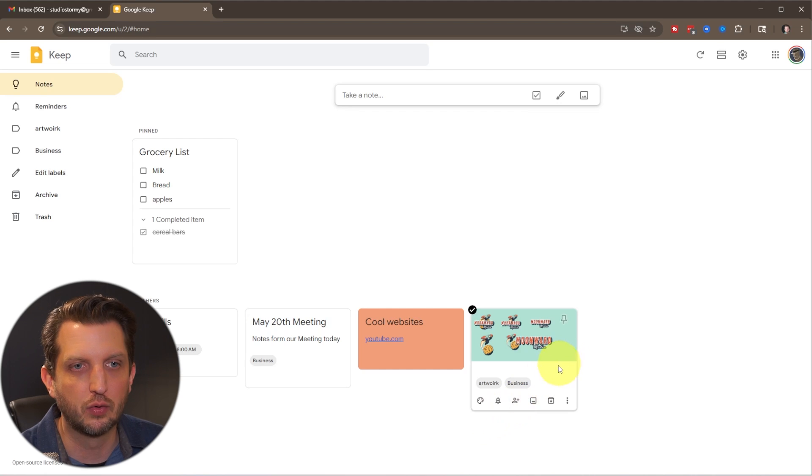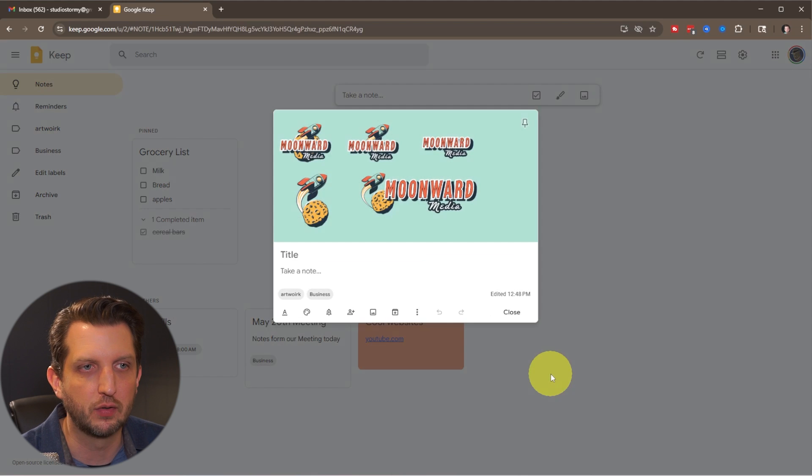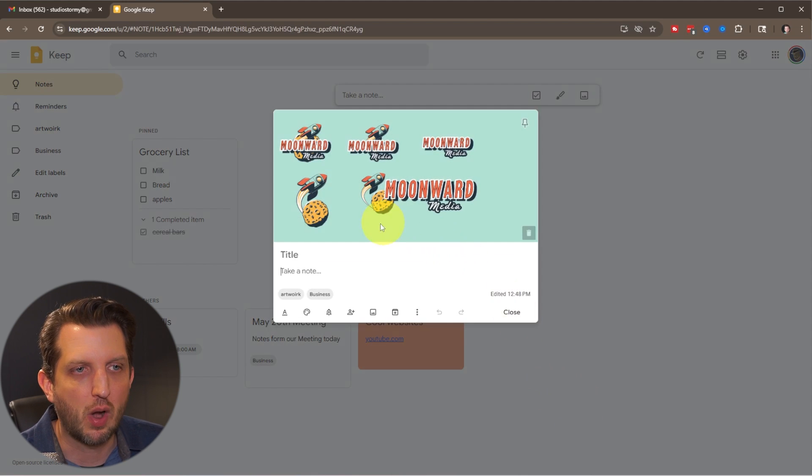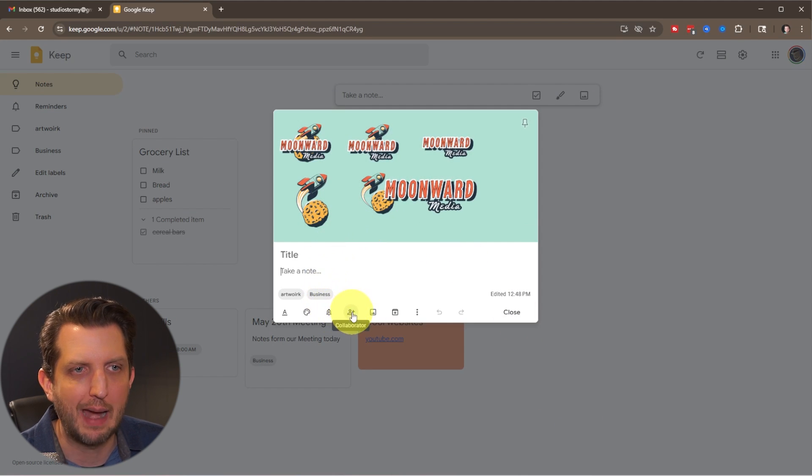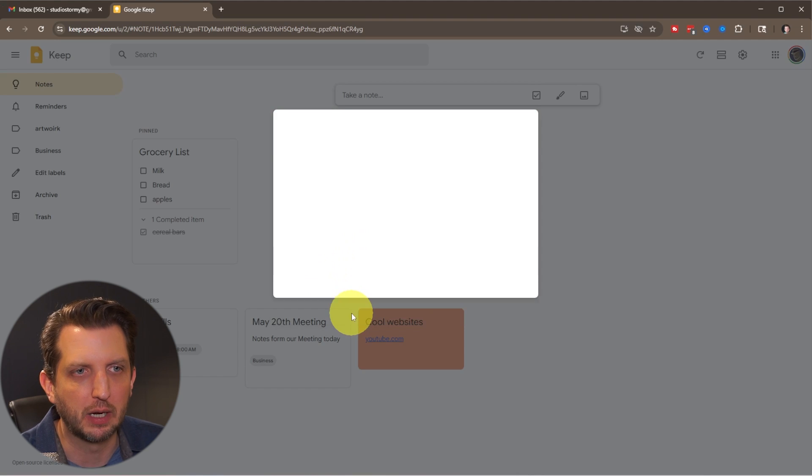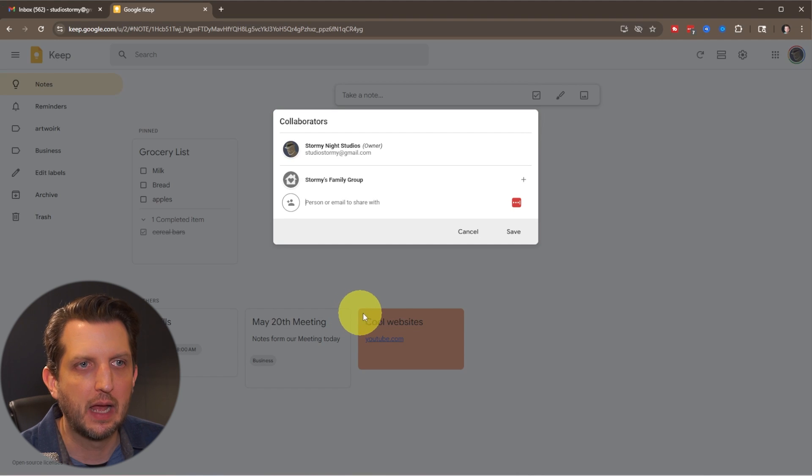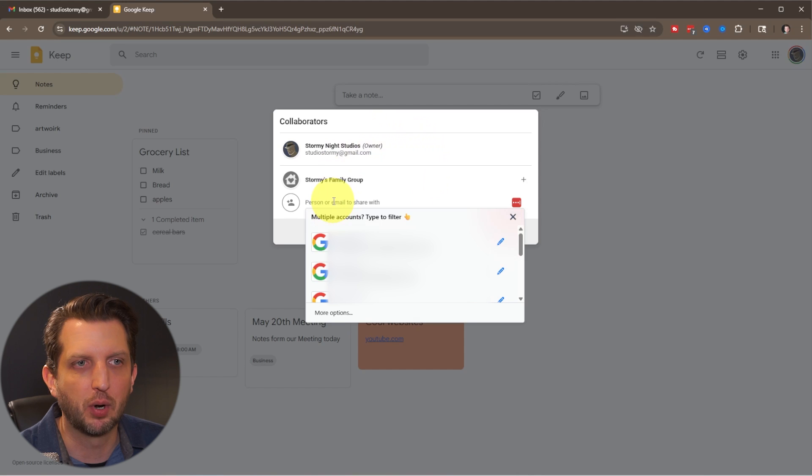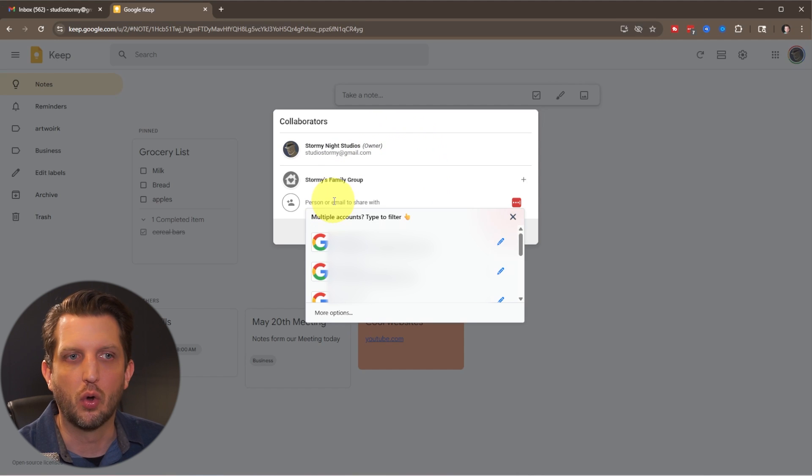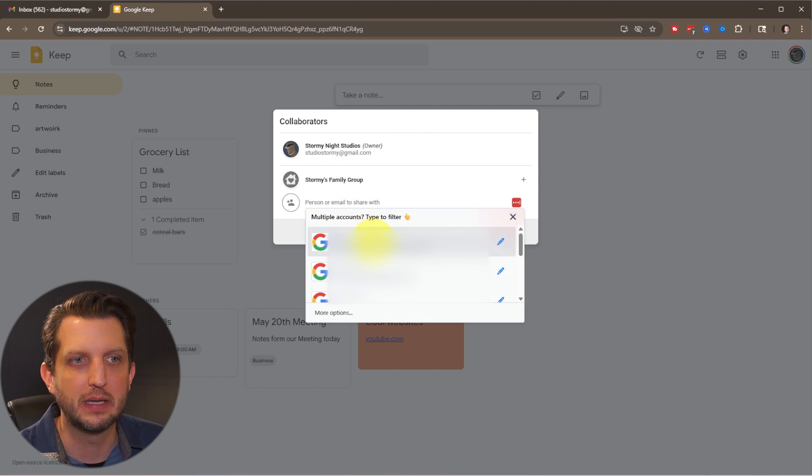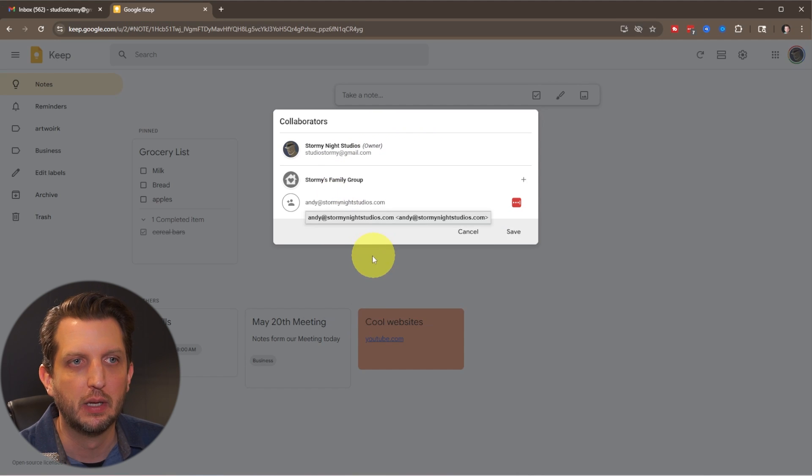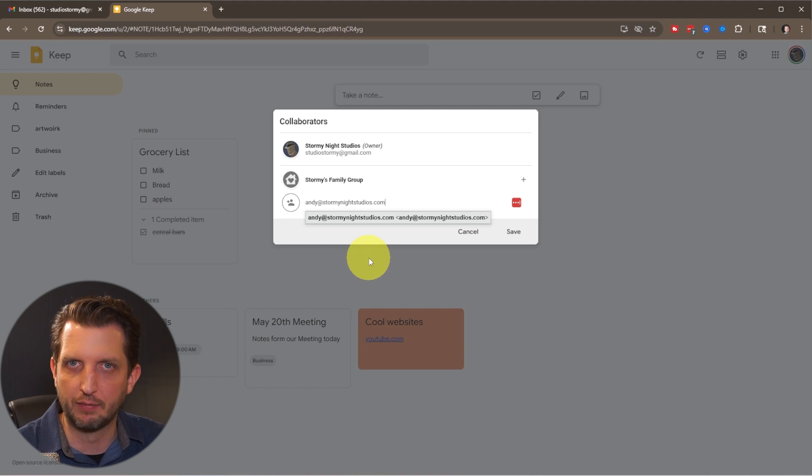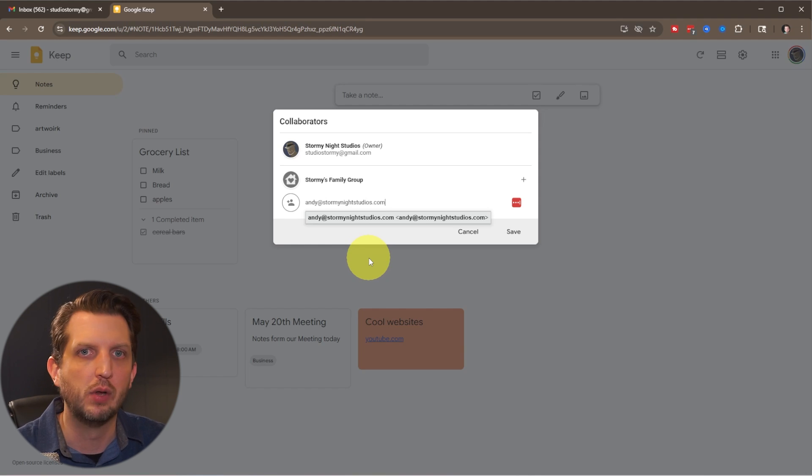Now, another option is we're just going to open this one up again. And you see across the bottom, you could add collaborators. So I'm going to click on this and you could add another person or email. So I'm just going to add my other email account and you could add another person onto the reminder. So if they have a Google Keep account, you could collaborate.